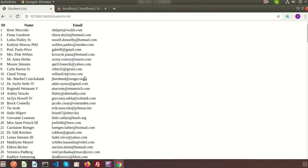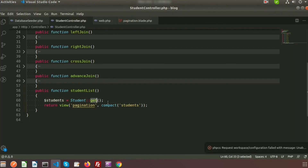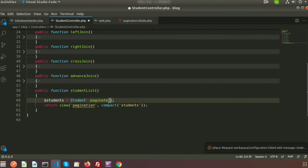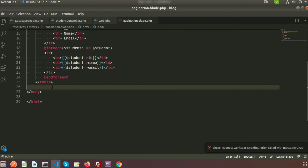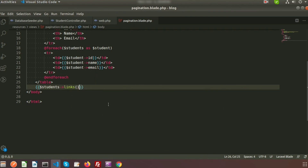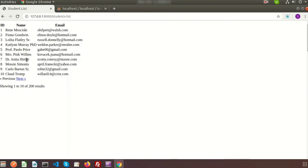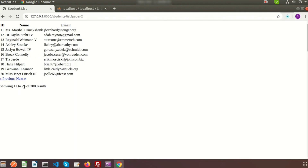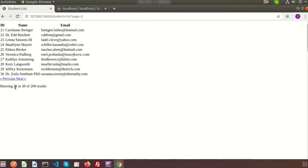It is very simple to use pagination. Instead of the get method, I will use the paginate method. Suppose I want to display 10 records at a time — I use paginate(10). Then in the blade view I simply add students->links() to render the pagination links. Running this, we can see pagination links appear. It shows 1 to 10, clicking Next shows 11 to 20, clicking again shows 21 to 30. That's how we use pagination in Laravel.